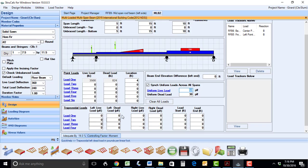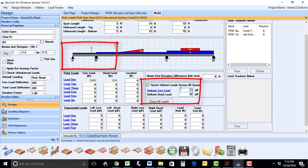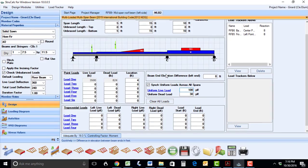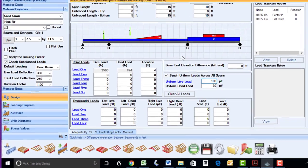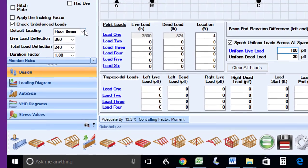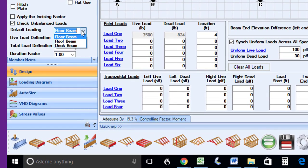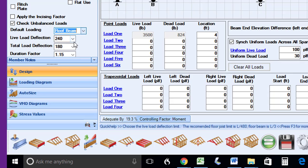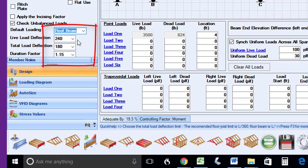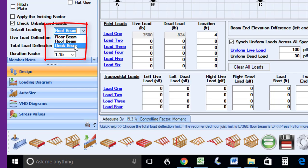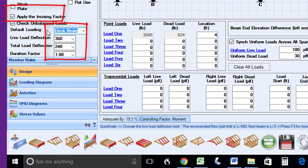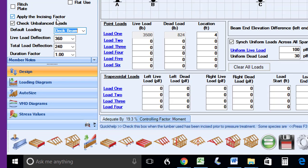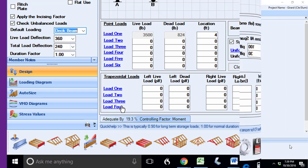We have also greatly improved the graphical interface in this module so that the loads you will add will show up instantly when you input them. Another valuable feature we have added to this module is an option that will allow you to quickly select the beam default values of the member you are designing. The standard default is for floor loading, but you can also select a roof beam and it will put in the proper duration factor, as well as your default deflection limits for roof beams. You can also select a deck beam and it will put the floor beam deflection limits, as well as the incising factor, which is typically built into calculations of solid sawn deck beams.